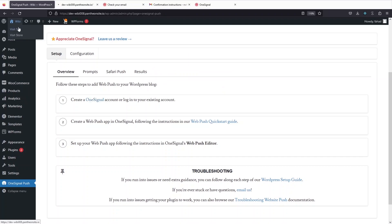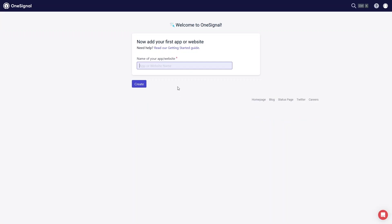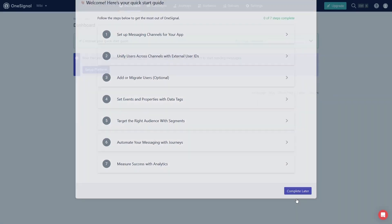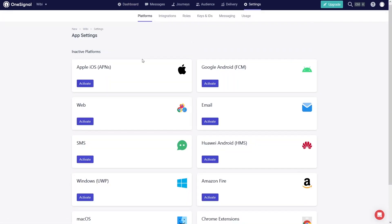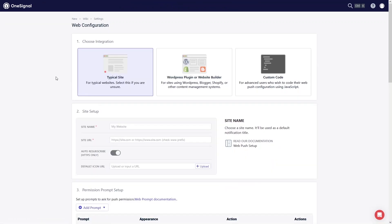We need to write down the name of the app — I'll call it VB and complete it later. We have now created our OneSignal app and need to configure it. Click on Setup Platform. I want to activate notifications on the web browser, so I click on Web Browser and then Activate.